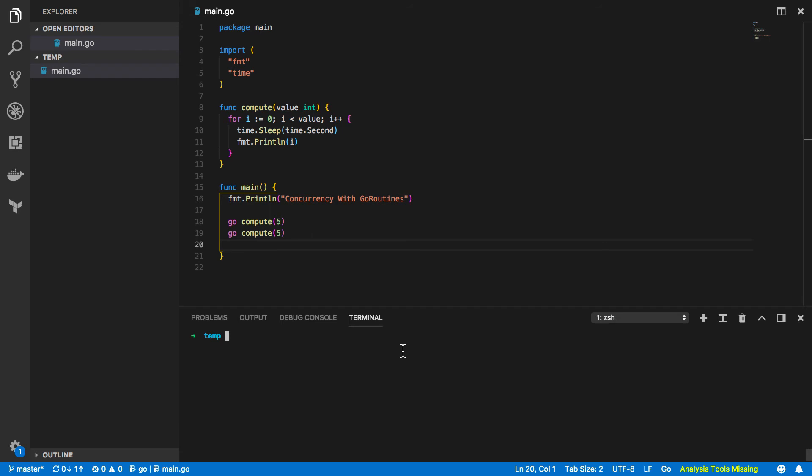Here we've essentially created two separate go routines that should now execute in parallel. But if you try and run this program you'll notice that it completes without printing out the expected values. Now why is this?